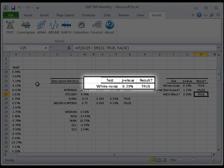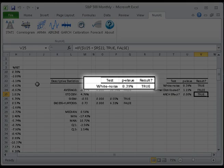Next, let's take a look at the white noise test. The null hypothesis is that the individual observations are not serially correlated. NumExcel performs a portmanteau test and computes the p-value. In this case, the p-value is greater than the significance level alpha. Therefore, the sample data is not serially correlated, but rather white noise.